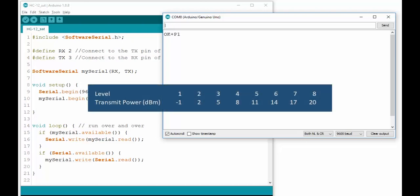1 is -1 dBm and 8 is 20 dBm. Note that you should always check if you're allowed to send a signal on a specific frequency with a specific power in your country. So if you send AT+P5, it will set the dBm to 11.